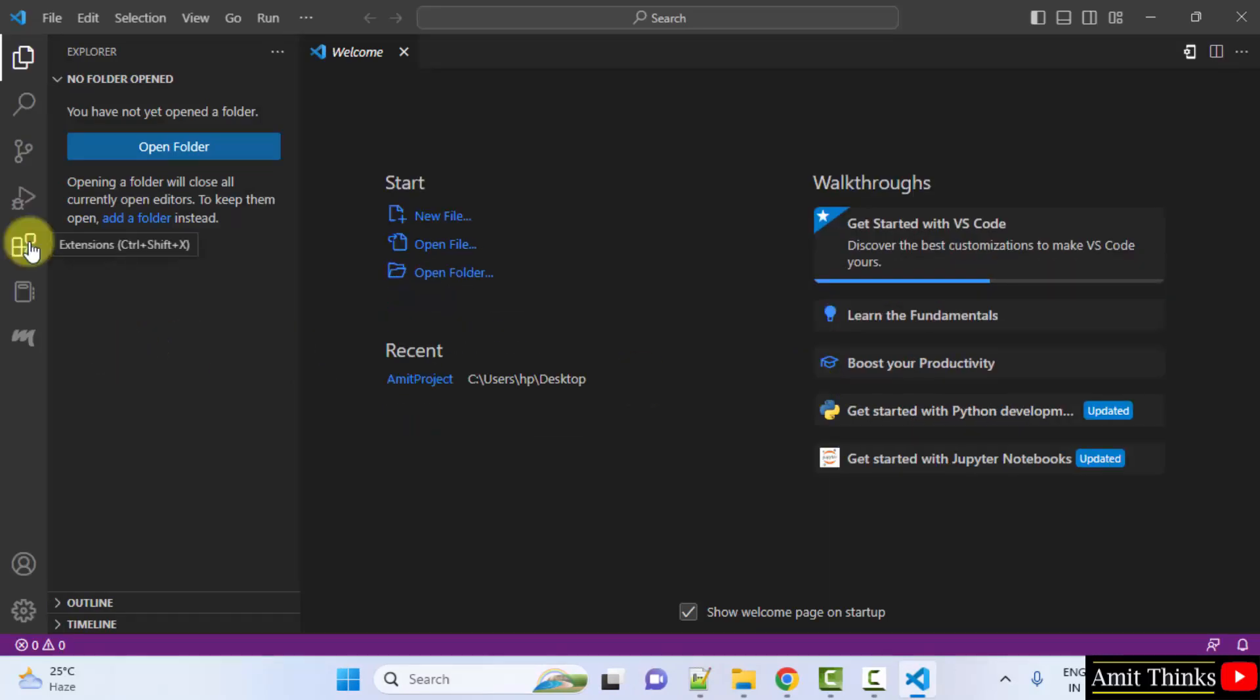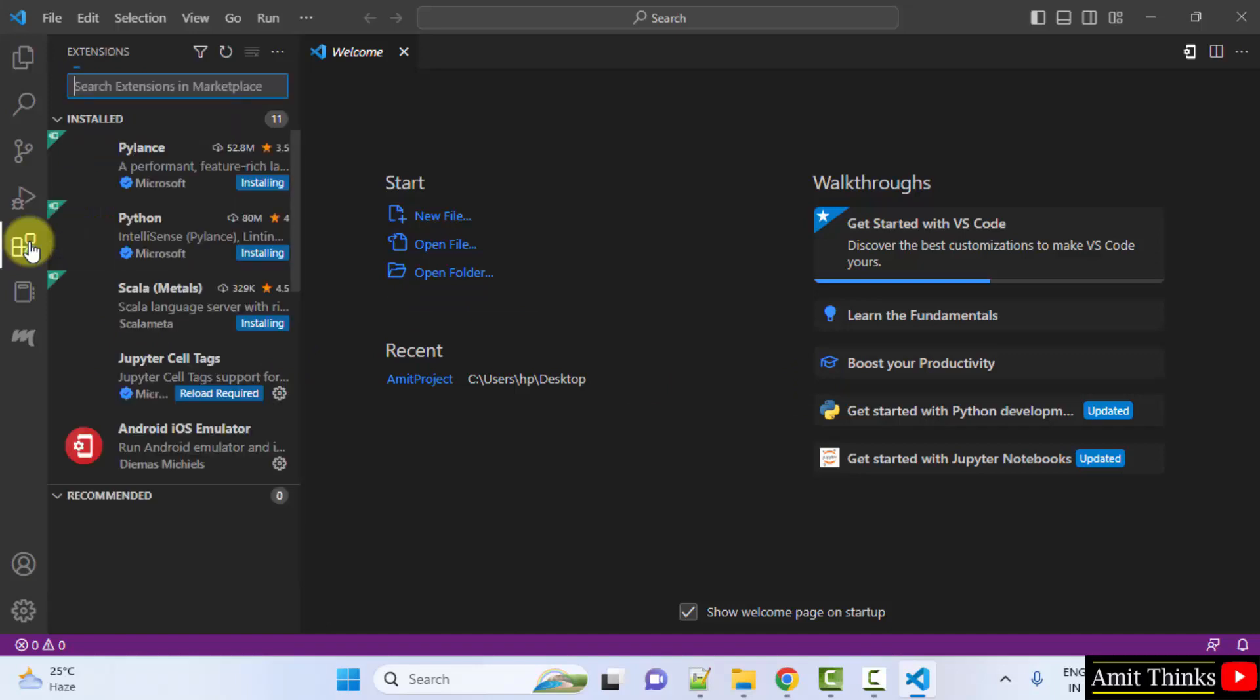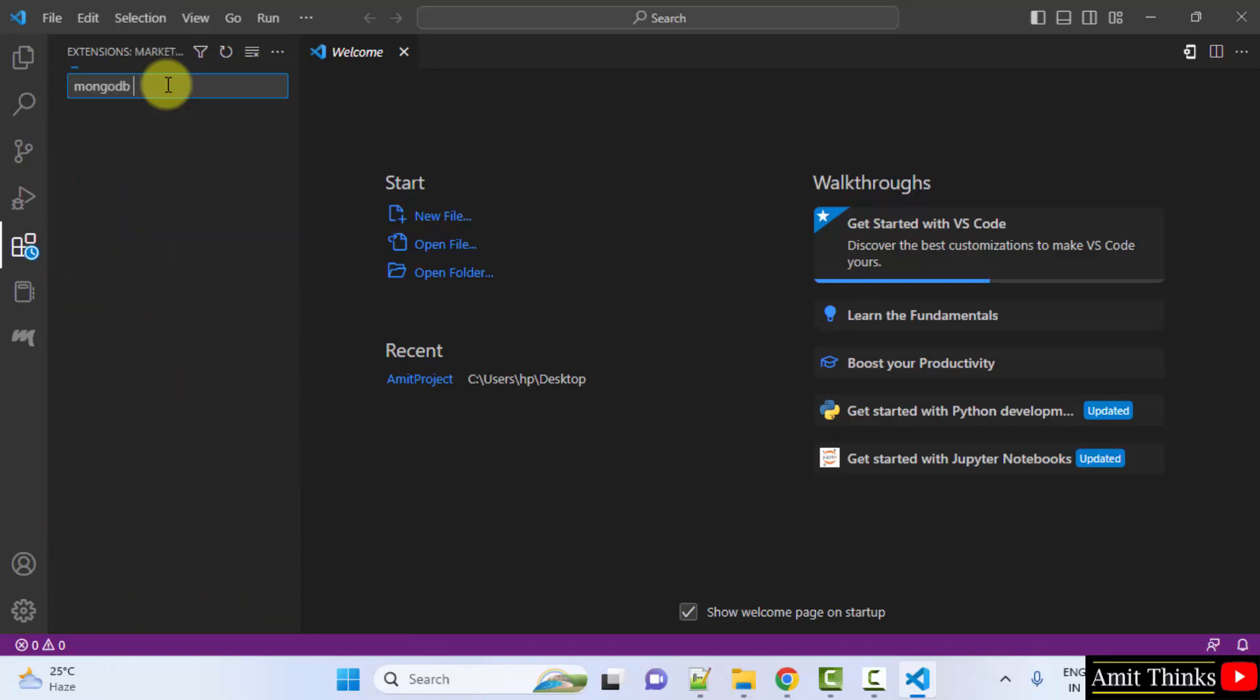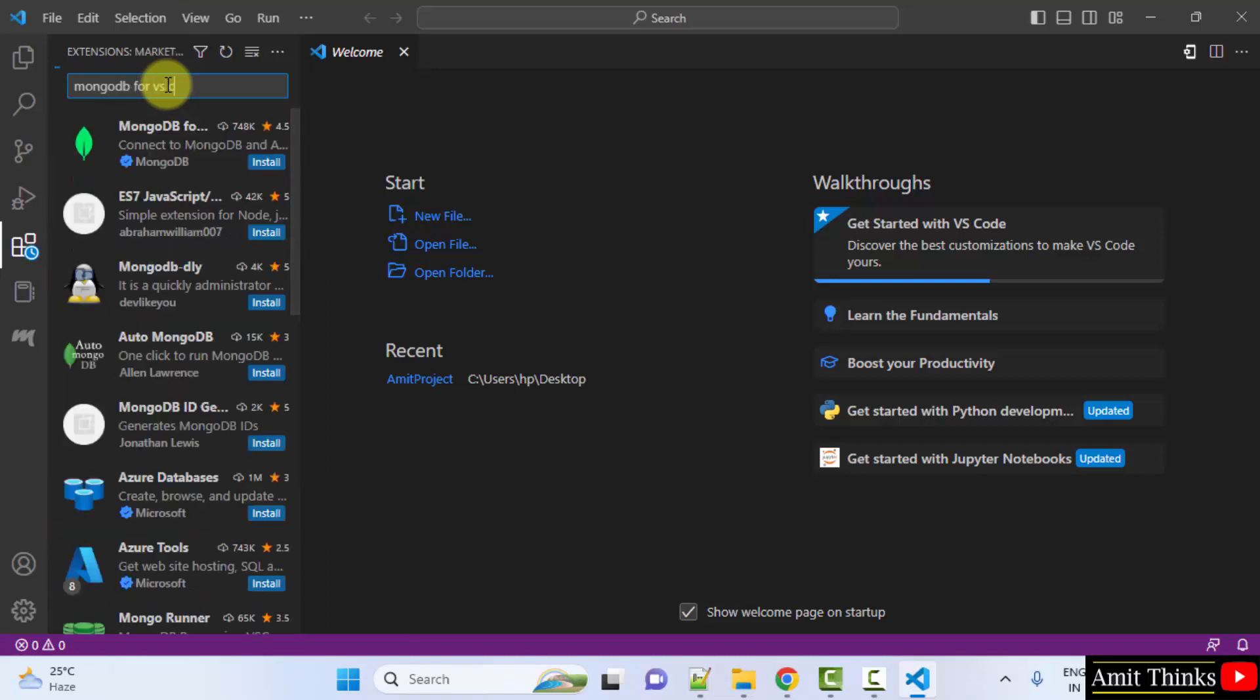Go to extensions, click on it. Here in search for MongoDB for VS Code.